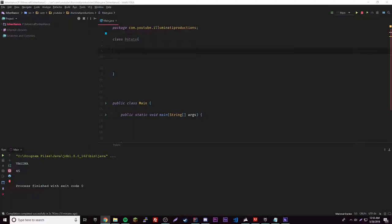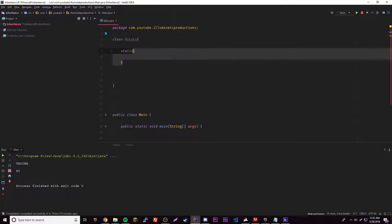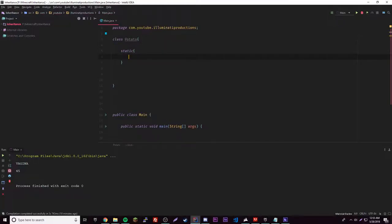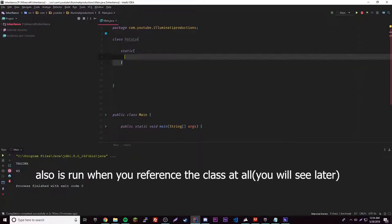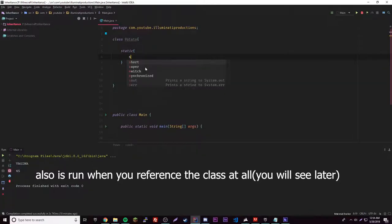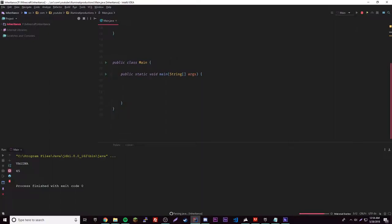We're just going to do it with variables, methods, and the block. The simplest one is actually the block. What you do is write 'static' inside of your class and then you just have a block like that. What this does is as soon as an object of that class is created, this block is run. Anything inside there will be run — so let's output something like 'yum'.